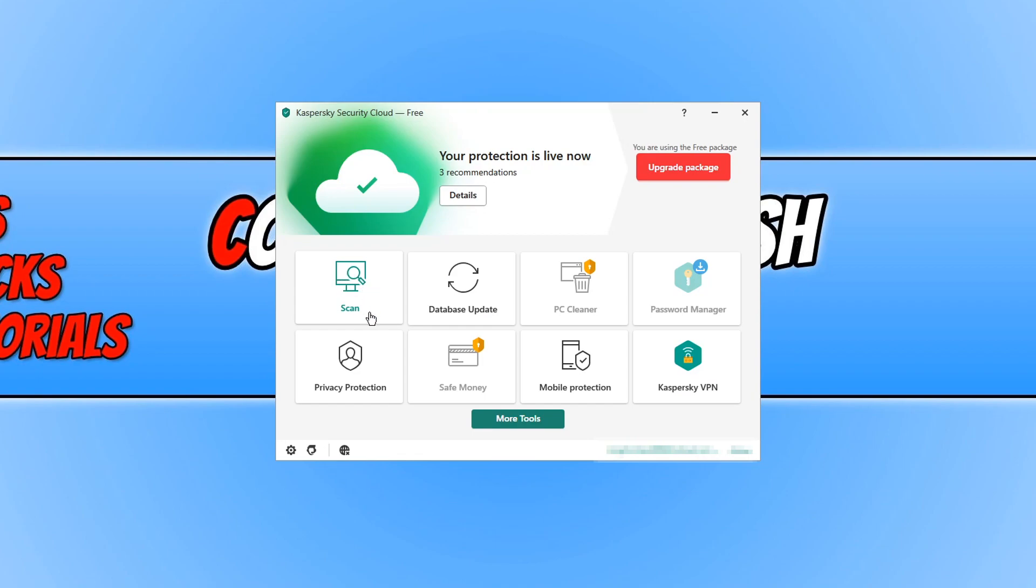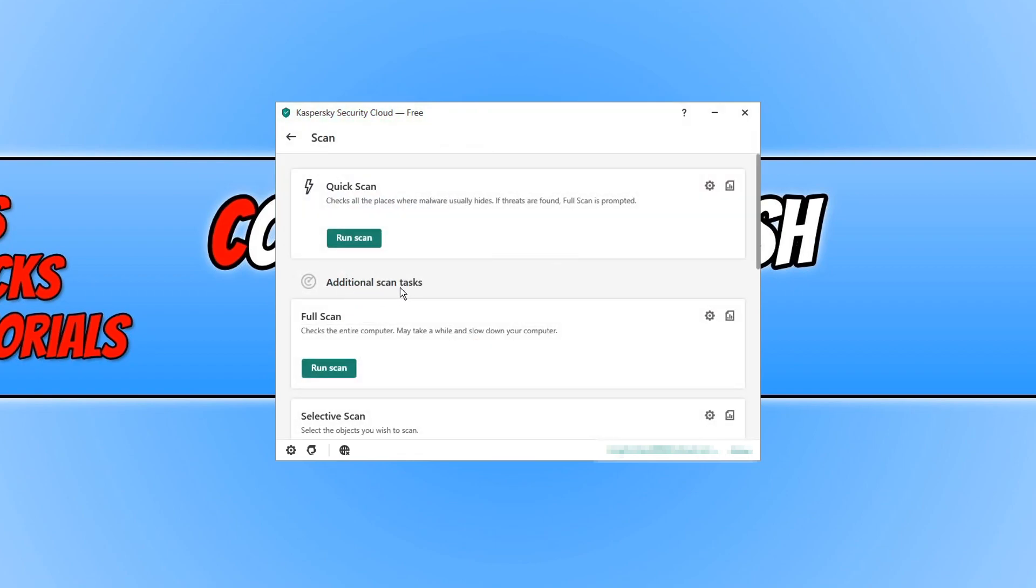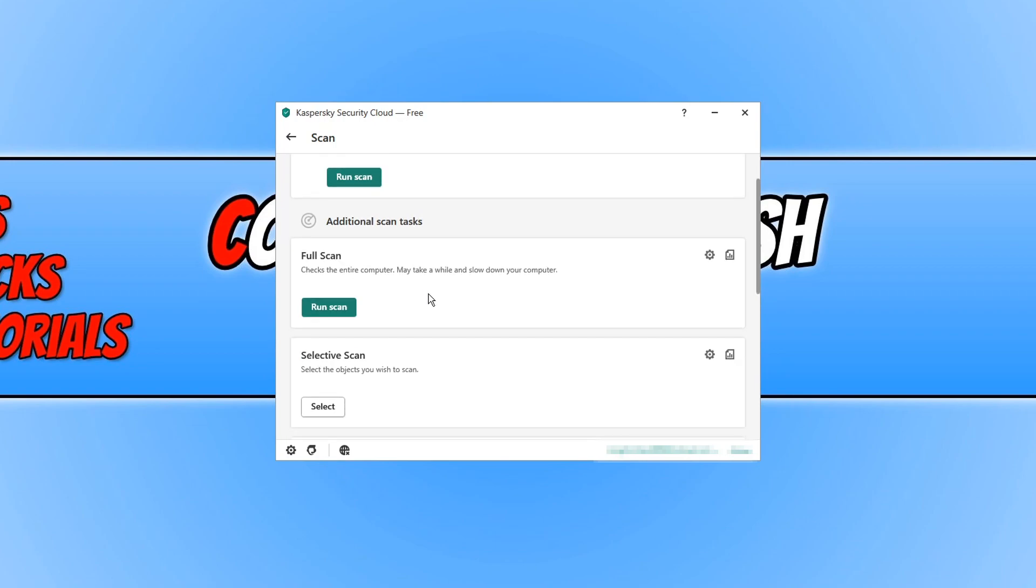On the left hand side here we have scan which if I click on scan we can then choose from a quick scan, a full scan or a selective scan.